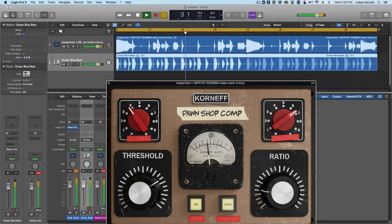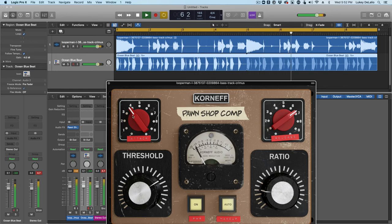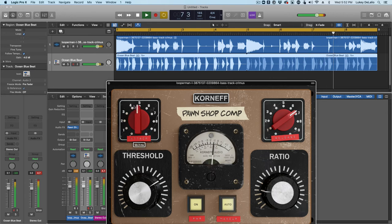It's about getting that meter to sit in there. If I wanted a little more click, I might be able to slow the attack down. There you go. More click.